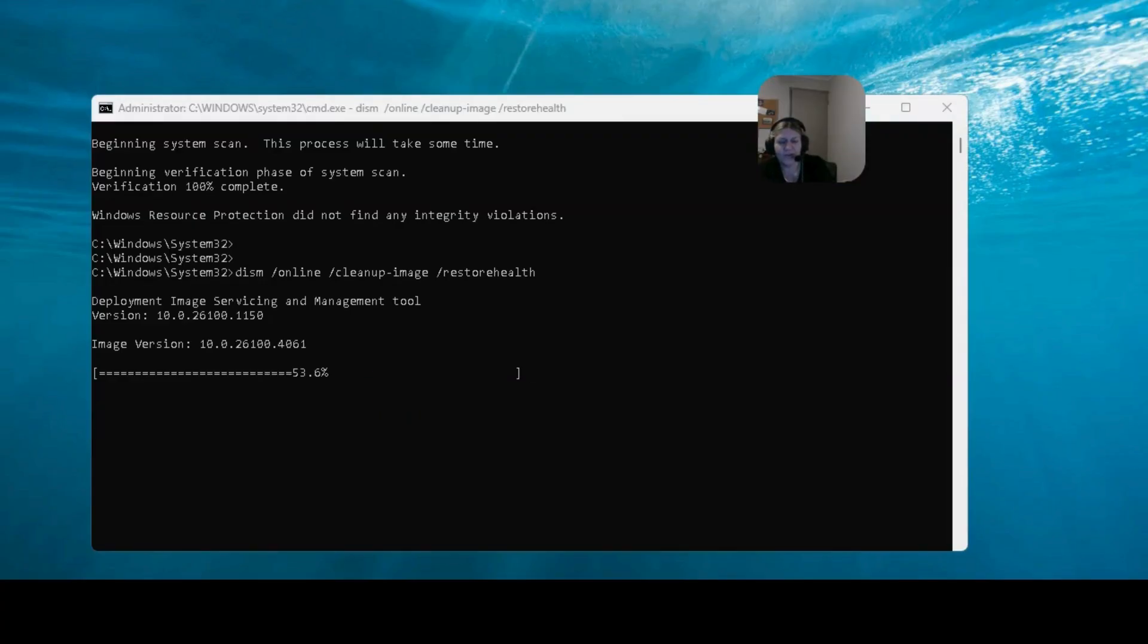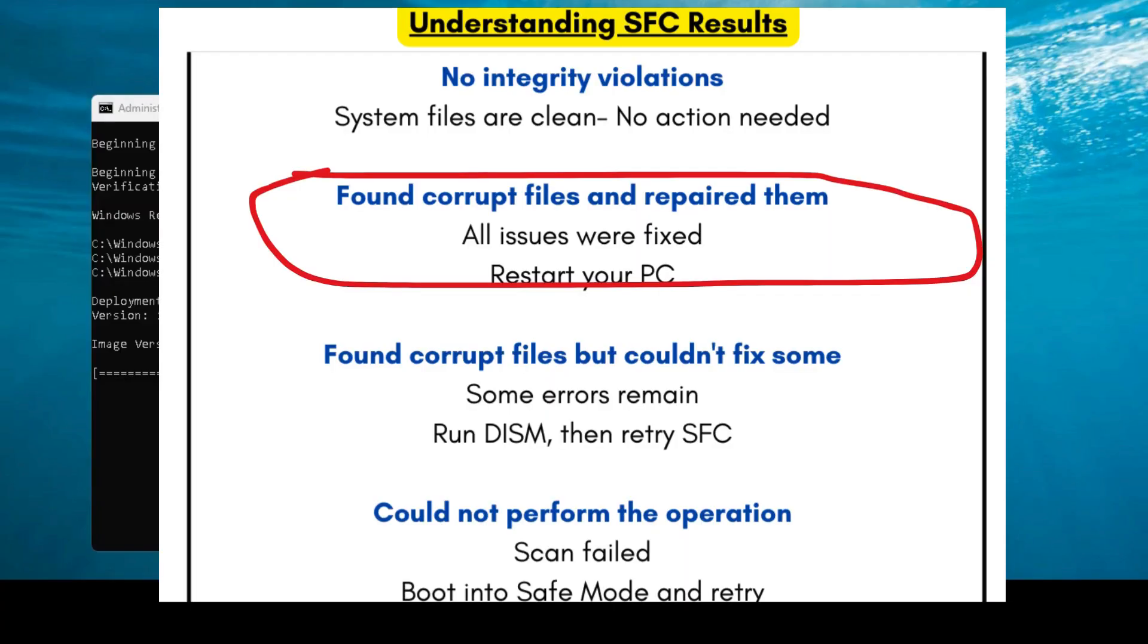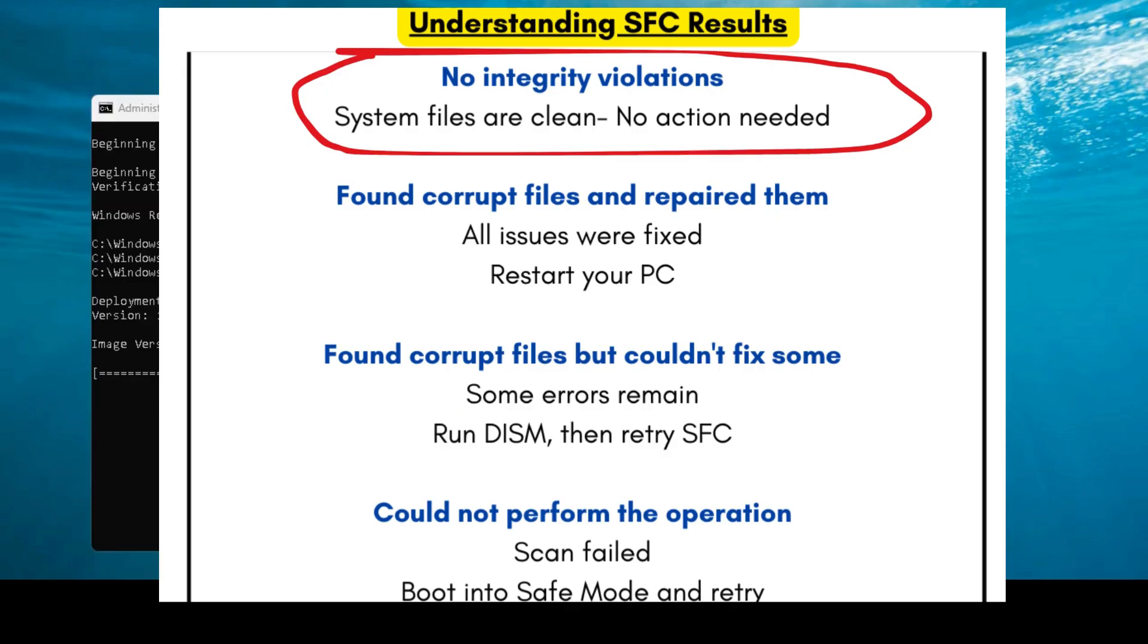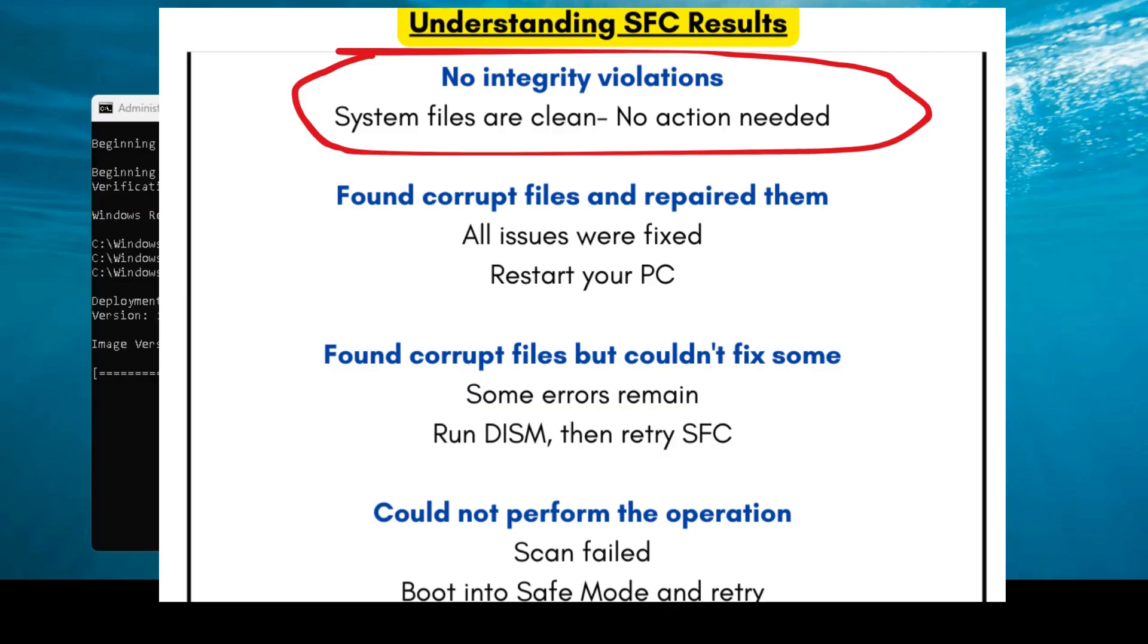So while we're doing that, let's go through the three possible results for the system file checker. Result one is Windows resource protection found corrupt files and successfully repaired them. So that's the actual answer that I got. This means that system issues were found and fixed automatically, and you're good to go and you should restart your PC for the best results. Result two was Windows resource protection did not find any integrity violations. So there is a problem but it didn't find anything. It says your system files are healthy. If you're still having issues, the problem is likely elsewhere. Try checking the drivers or installed apps at this stage.